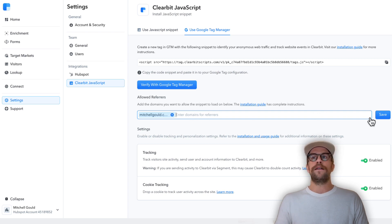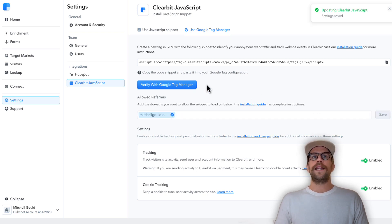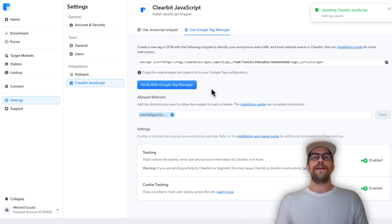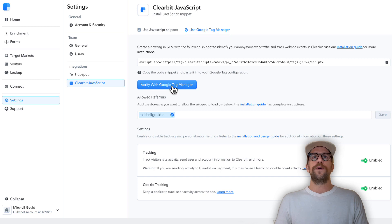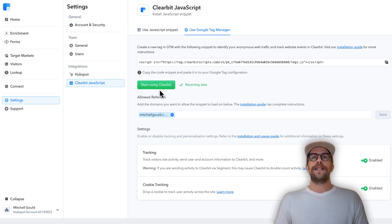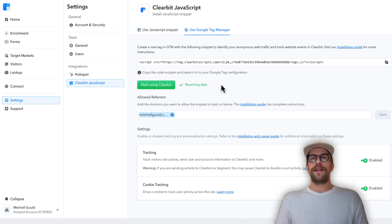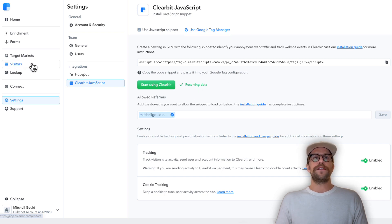Then we're going to click verify with Google Tag Manager now that we've published the changes on Google Tag Manager. We'll click verify with Google Tag Manager and then it says receiving data. Now that you have that set up we can go to the visitors section.